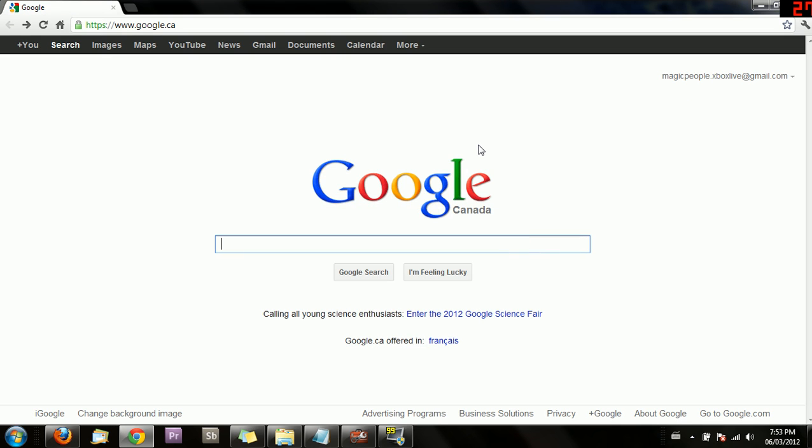Hello everyone, Kevin here again, one of the two business AIs in residence. As I said in the introductory Google Docs video, I would be discussing and showing you guys a really cool program called Prezi.